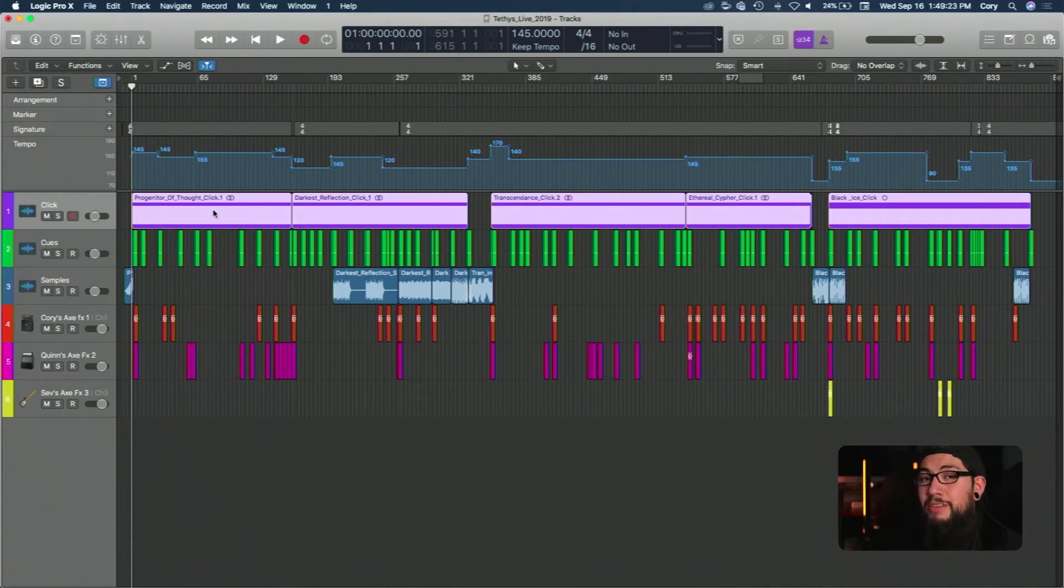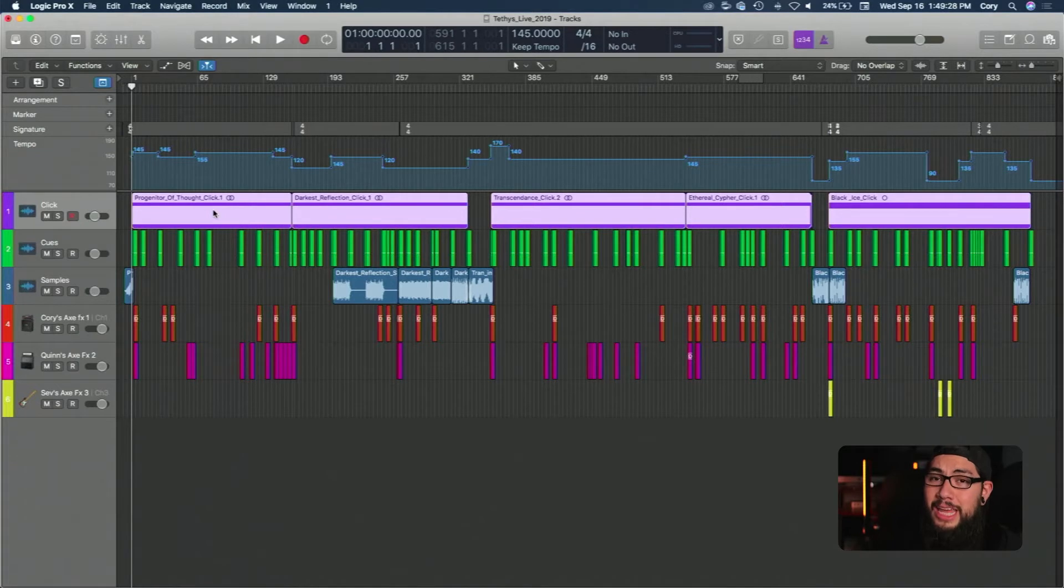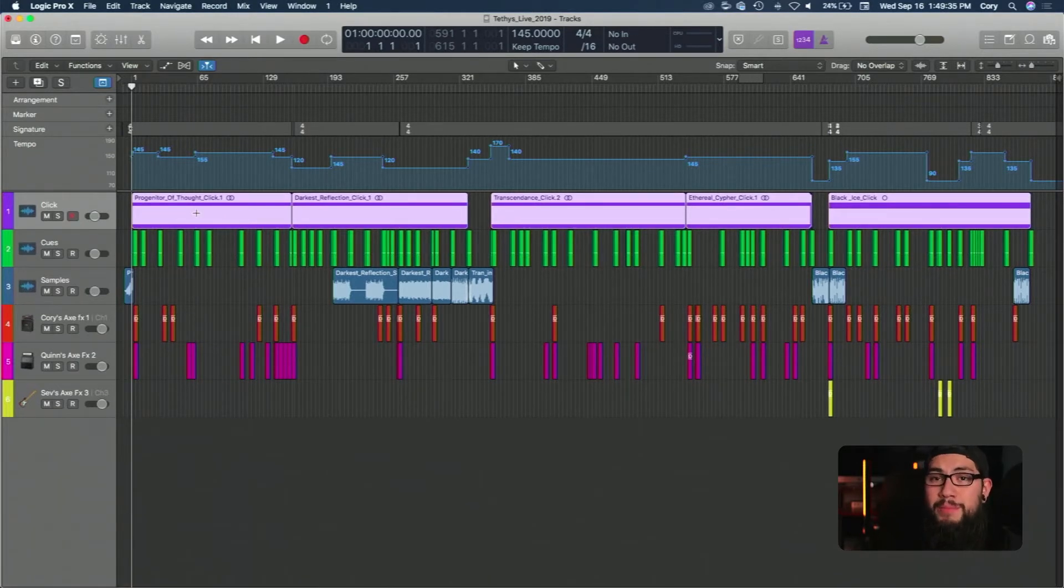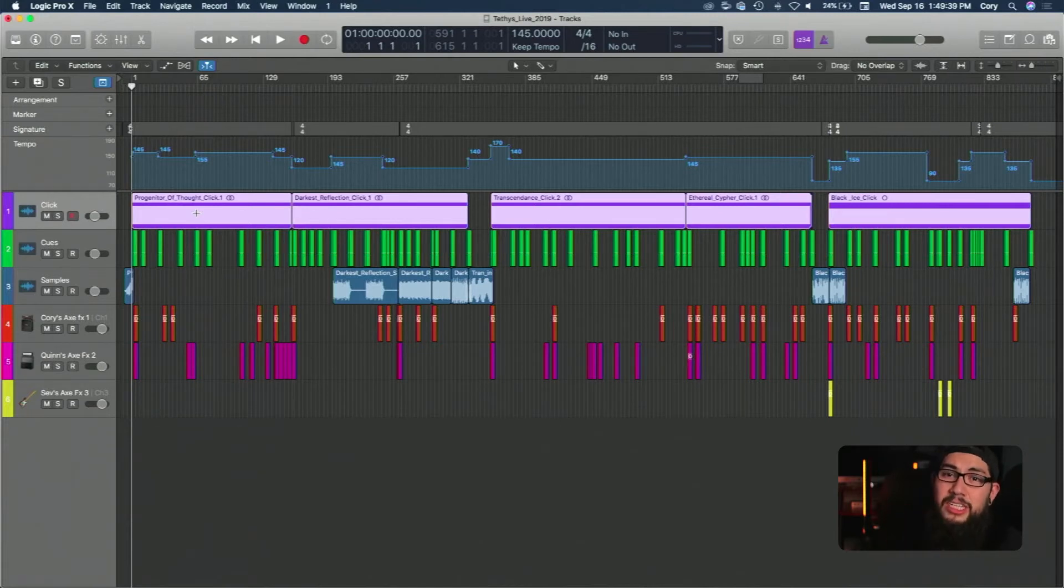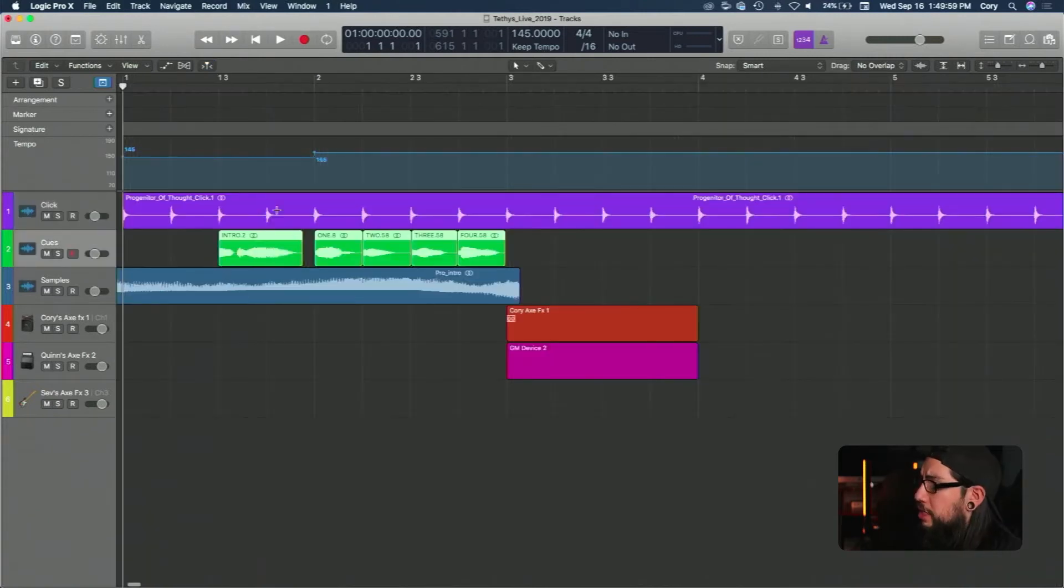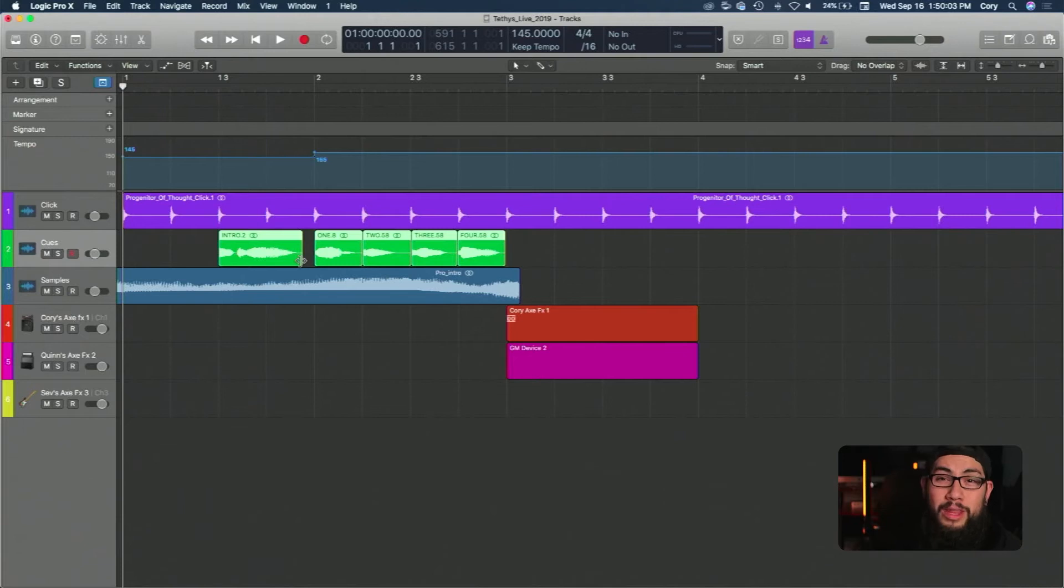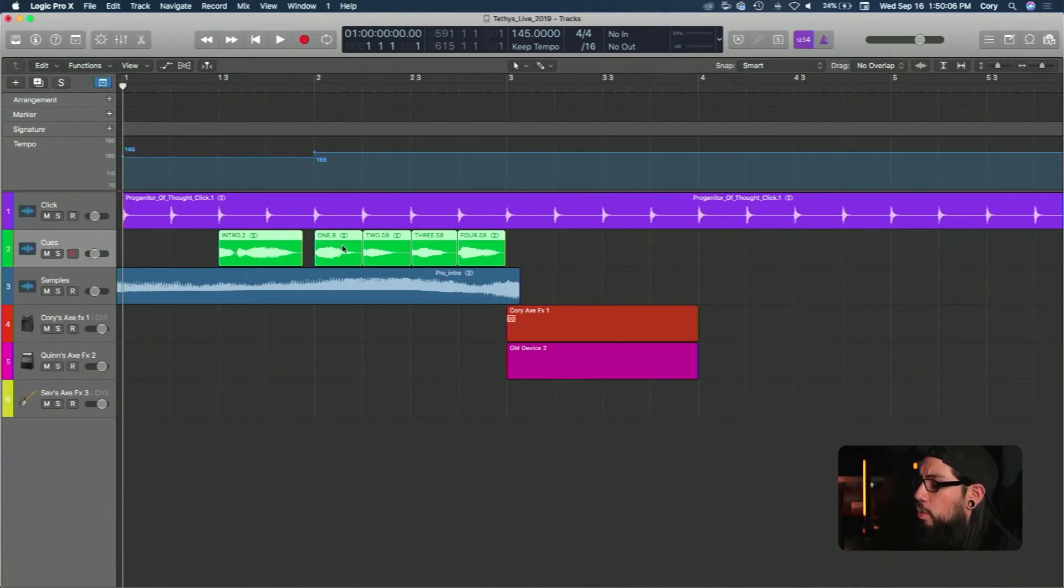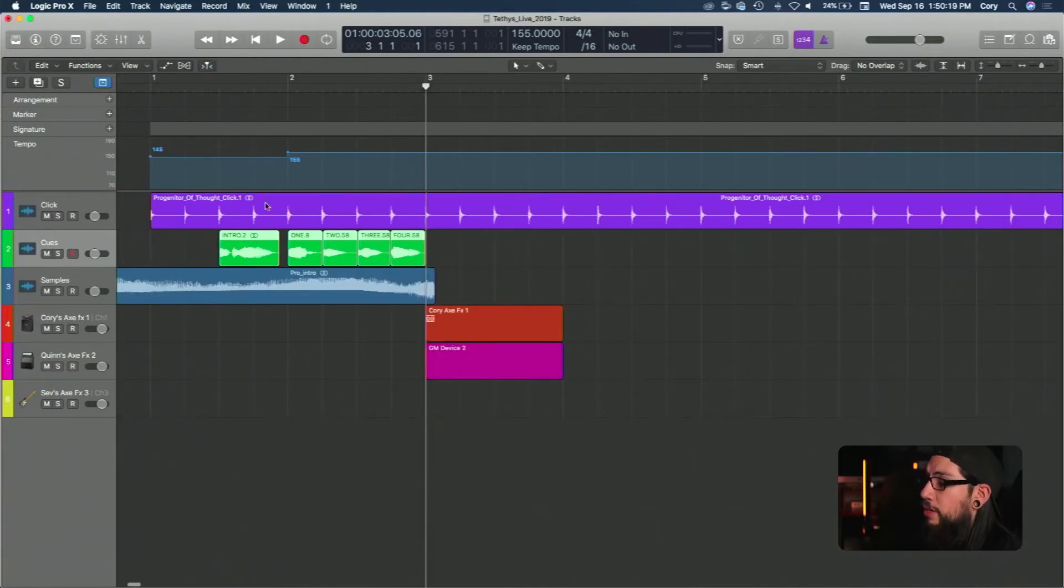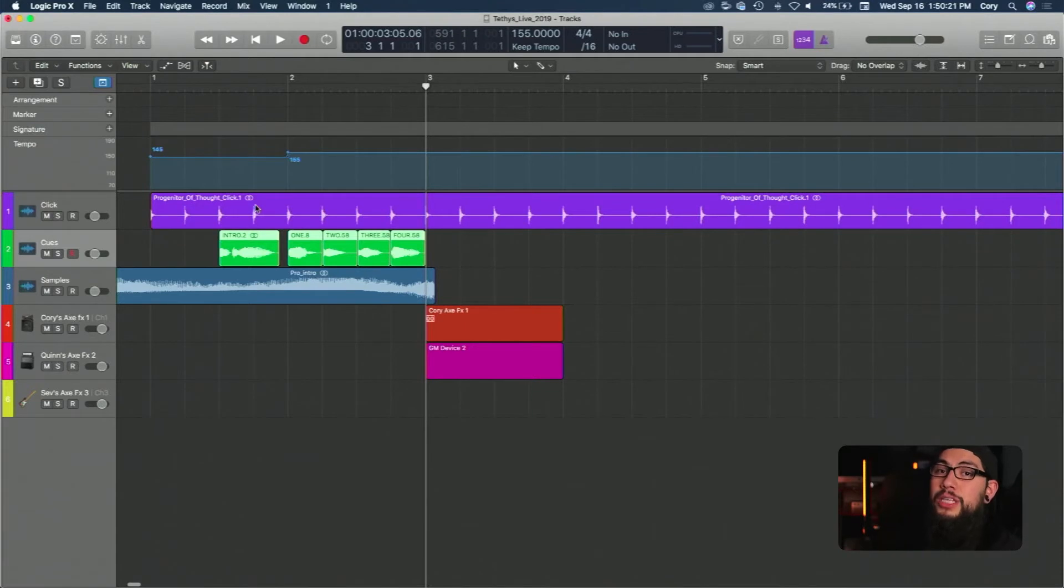The nice thing about having our in-ear setup the way that we do is that if you don't want the click you don't really have to have it. You can have all the other instruments in your ears and just go from there. Most of us have the clicks in our ears just because it keeps us all on track. If any one of us falls off it's an easy way for them to get back on and for the rest of us to stay locked in and stay where we're at. So below that we have cues.